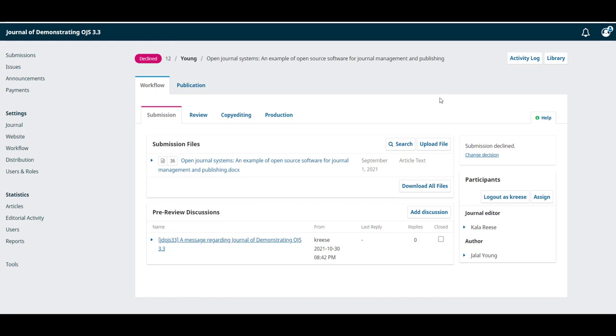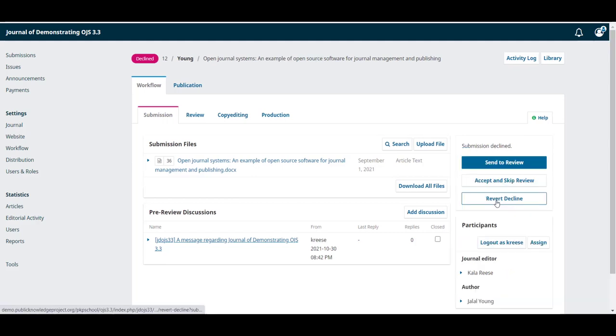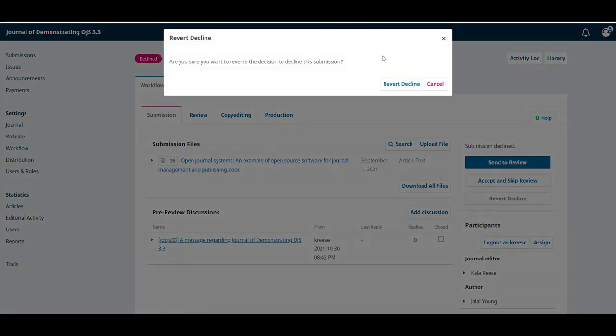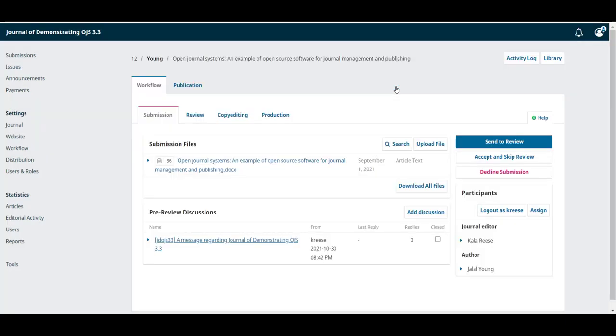If you change your mind about declining this decision, you can always click on change decision and revert the decline. The wizard will ask you to confirm and the submission will go back to the last stage.